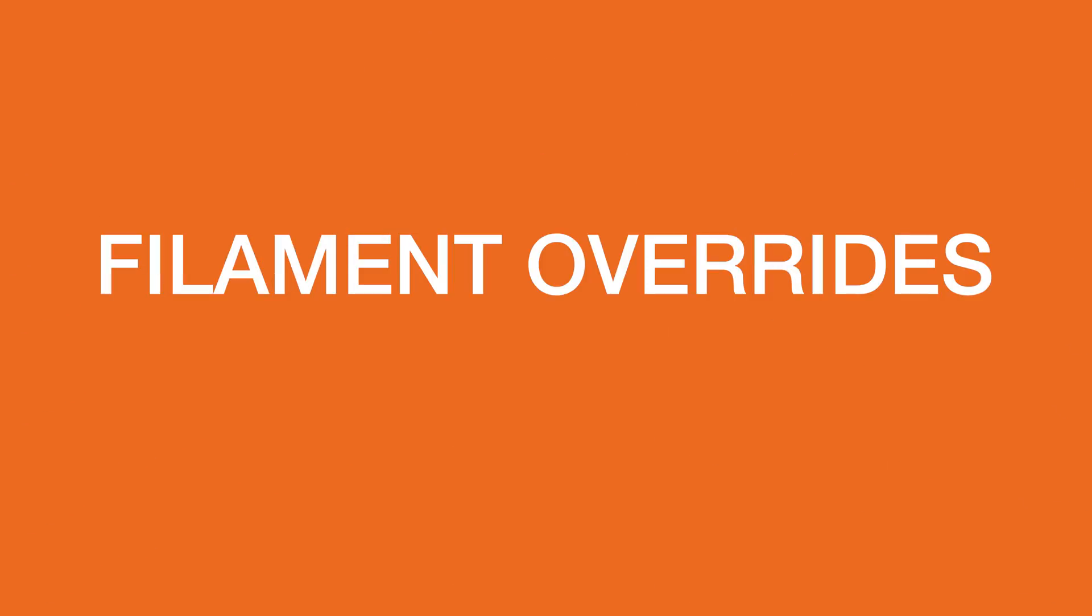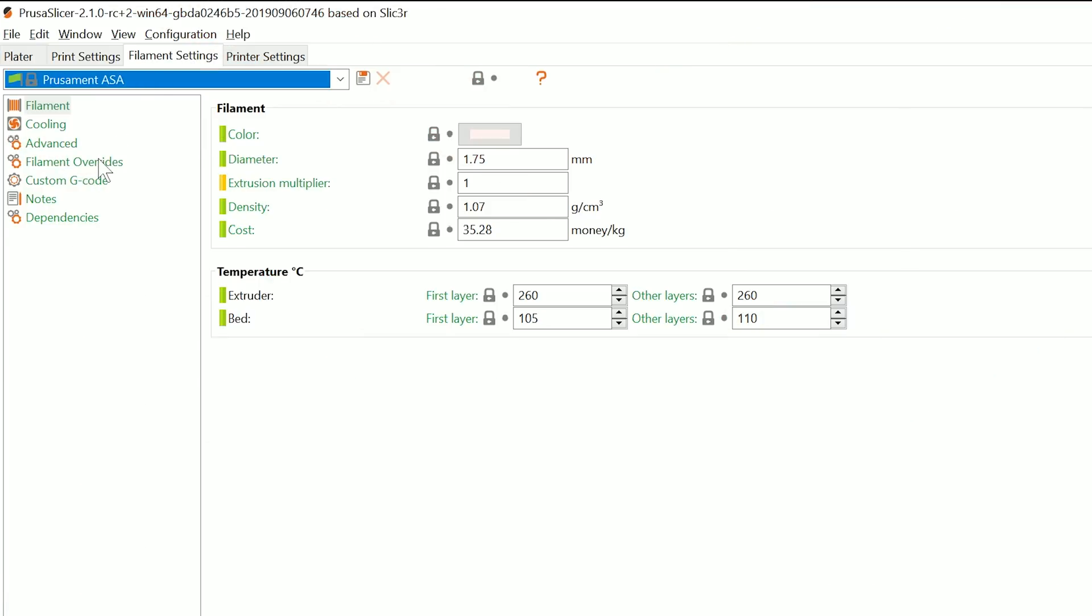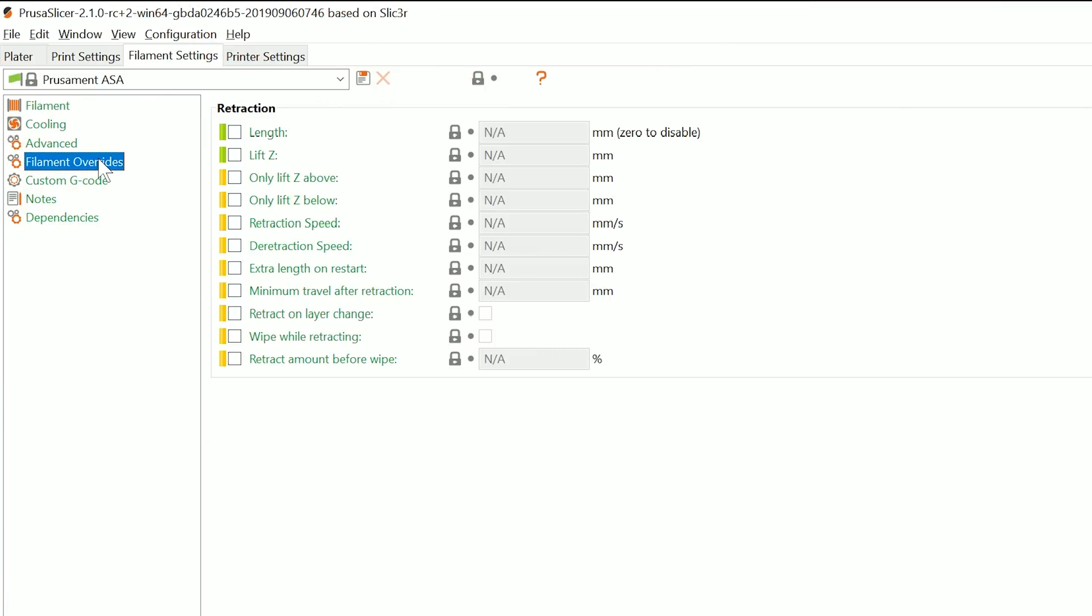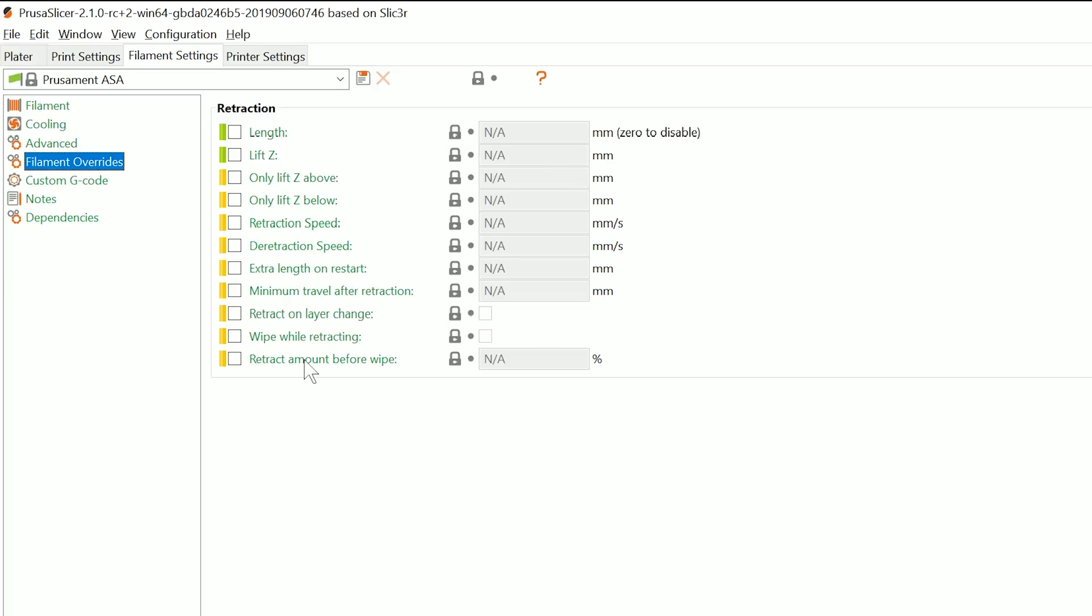Going into filament settings, there are now new overrides for printer retraction settings. So you can save different retractions for each material profile.